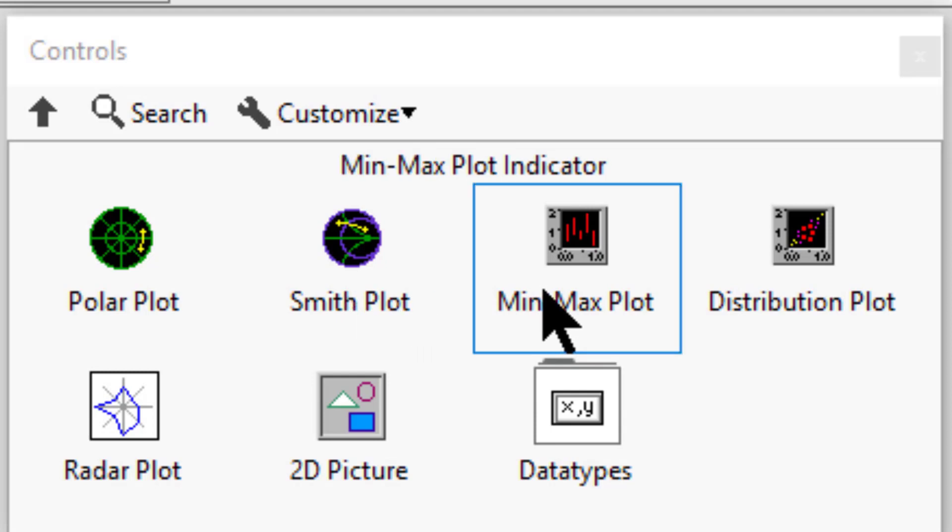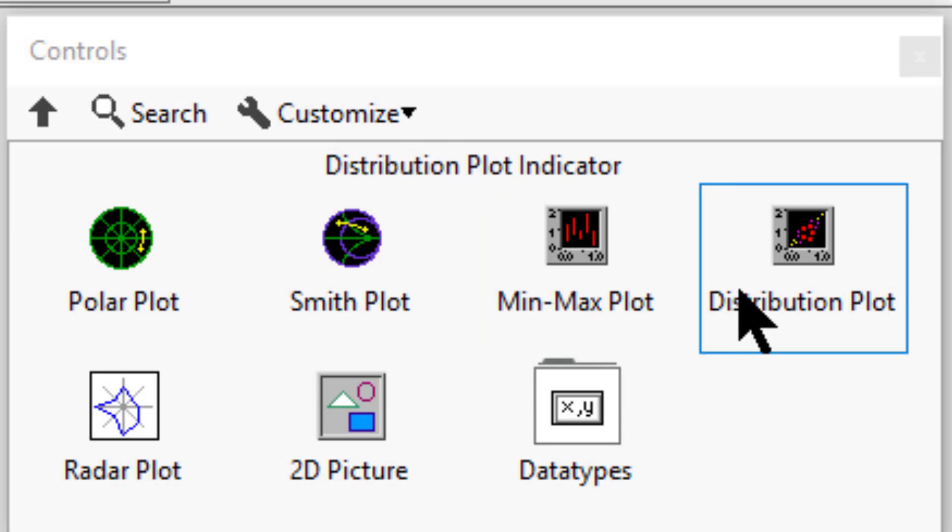Min-max plot displays the minimum and maximum of a plot. Distribution plot displays a frequency histogram.